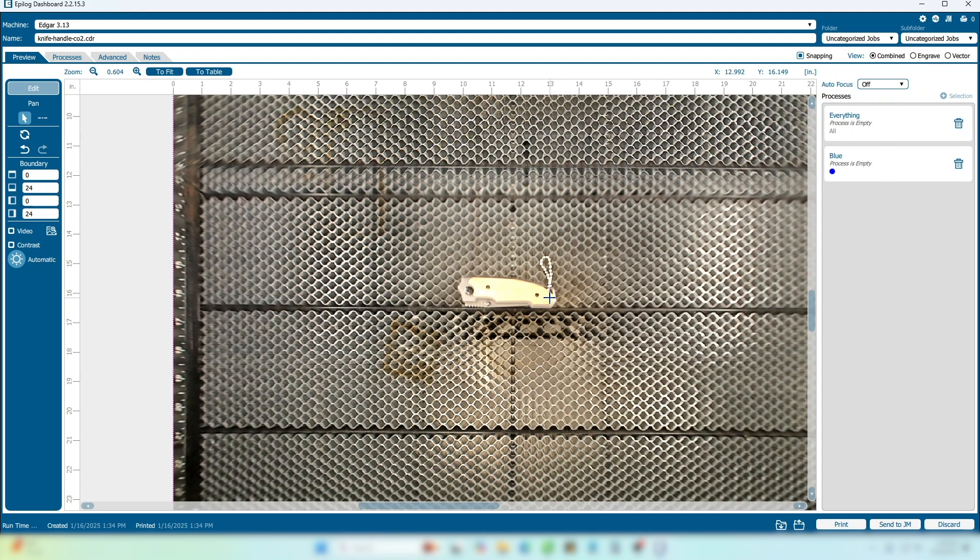We'll start in the Laser Dashboard. Position your product on the engraving bed under the cameras for the most precise image. In the toolbar on the left side of the screen, select the Copy Background Image button.